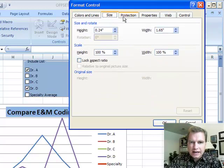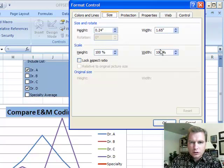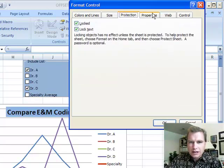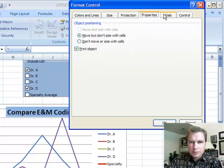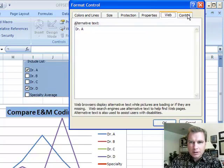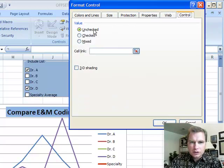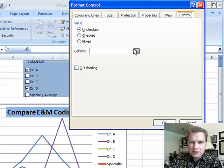The size and we could lock the aspect ratio or make sure that the proportions are the way it was to start with. Protection and properties and web I'm not too worried about. But the control says, do we want it to be checked or unchecked? And then back to what you're used to seeing, the cell link.